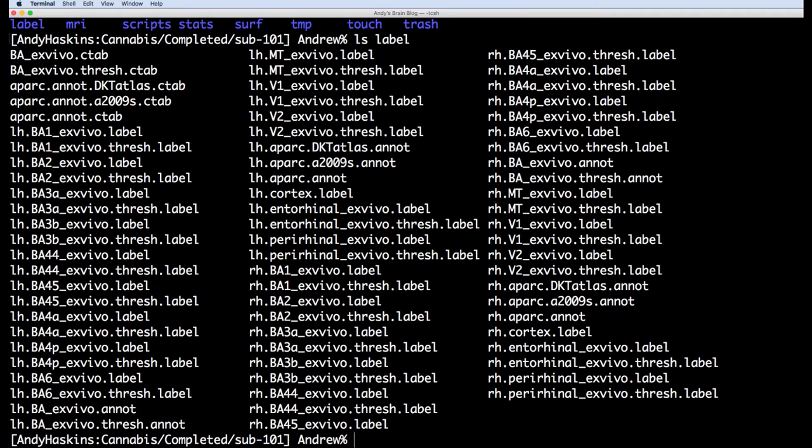Here's what's inside those first five directories. The label directory contains labels, which you can think of as regions of interest. This includes the atlas annotations for that subject.